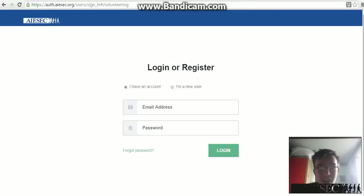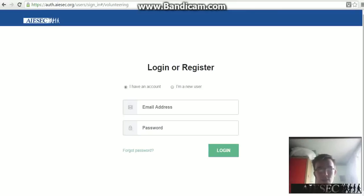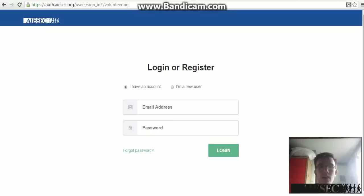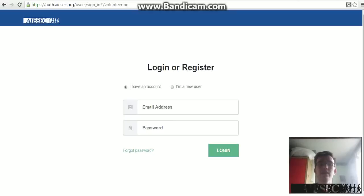Hello everyone and welcome to iSEC tutorial on how to use the EXPER platform from iSEC UK. My name is James and I am a Vice President in iSEC in Bristol, and I'll be going through the process of how you register and apply for projects on EXPER.